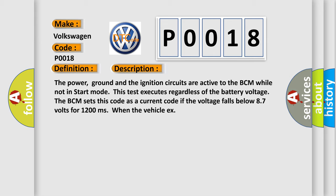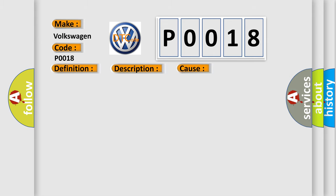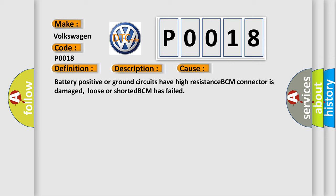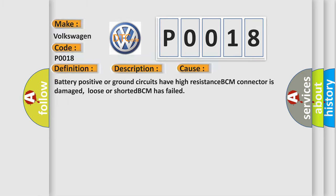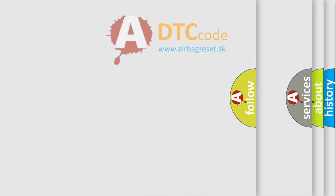This diagnostic error occurs most often in these cases: Battery positive or ground circuits have high resistance. BCM connector is damaged, loose, or shorted. BCM has failed. The Airbag Reset website aims to provide information in 52 languages.